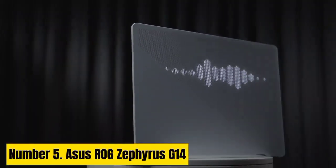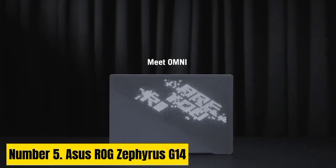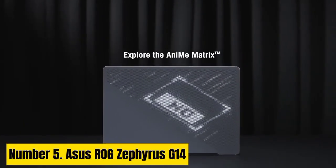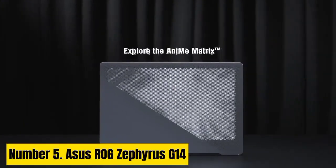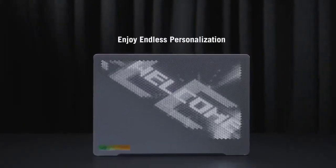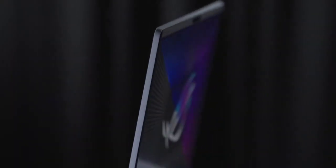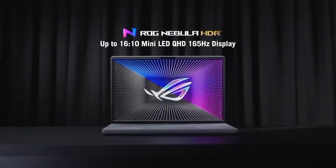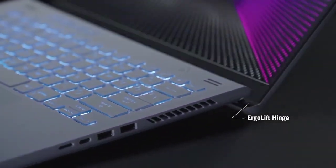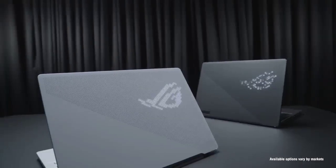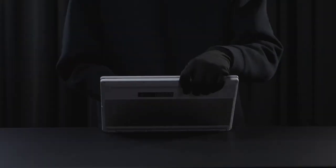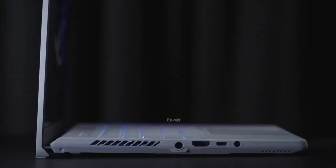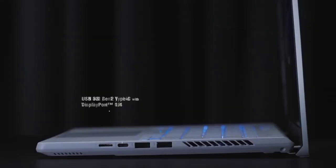Number 5. Asus ROG Zephyrus G14. The Asus ROG Zephyrus G14 is a powerful laptop tailored for Linux enthusiasts, seamlessly blending cutting-edge hardware with Linux compatibility. Engineered for high-performance computing, it features an AMD Ryzen 9 processor and NVIDIA GeForce RTX graphics, ensuring a smooth experience for demanding tasks and graphics-intensive applications.